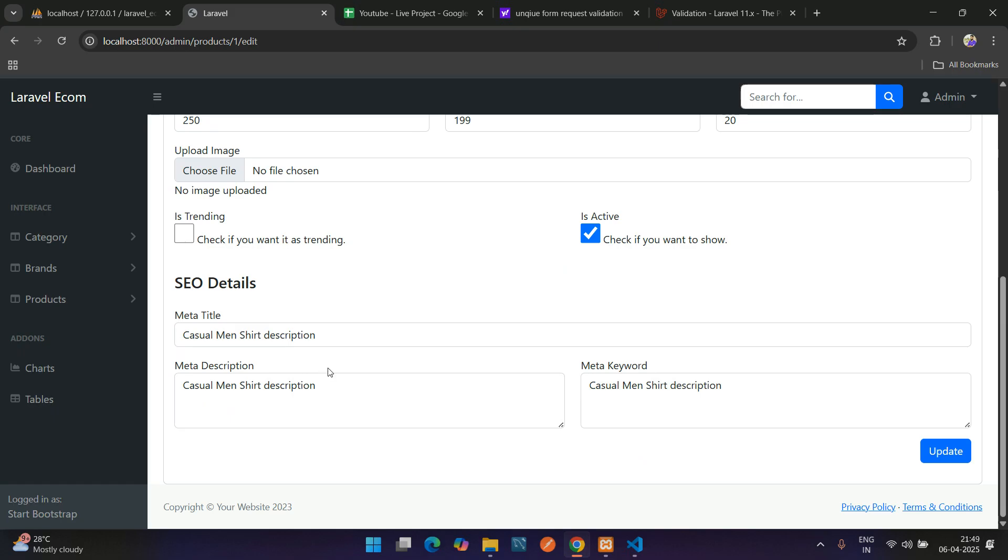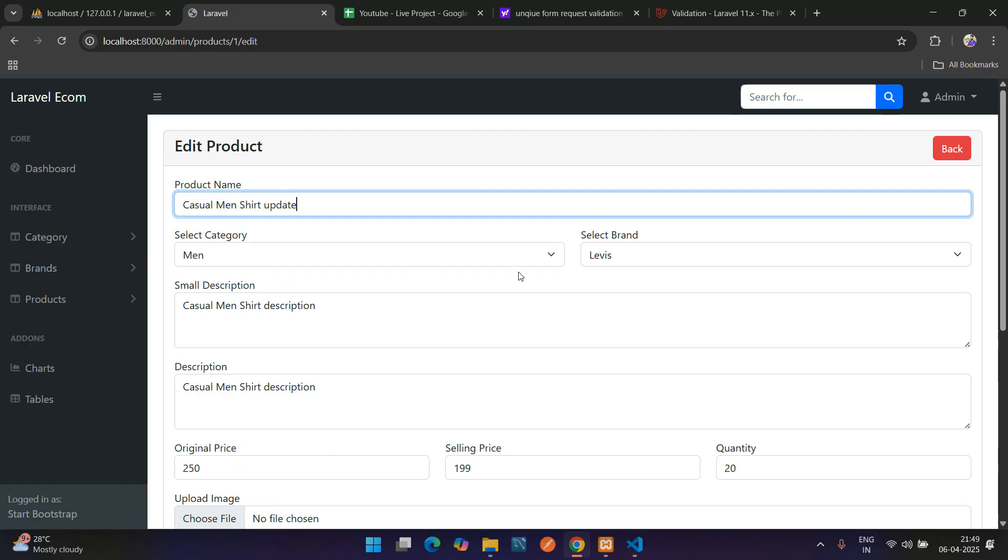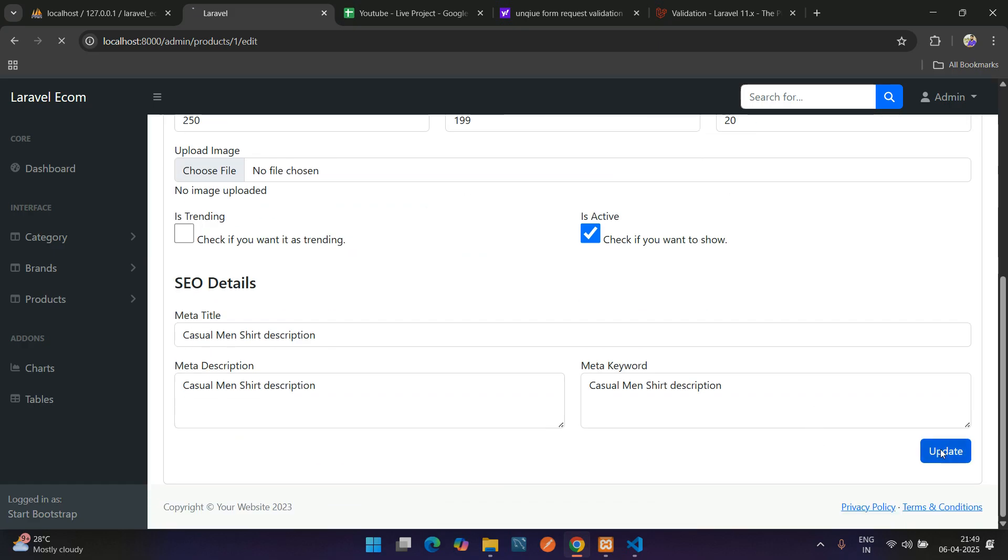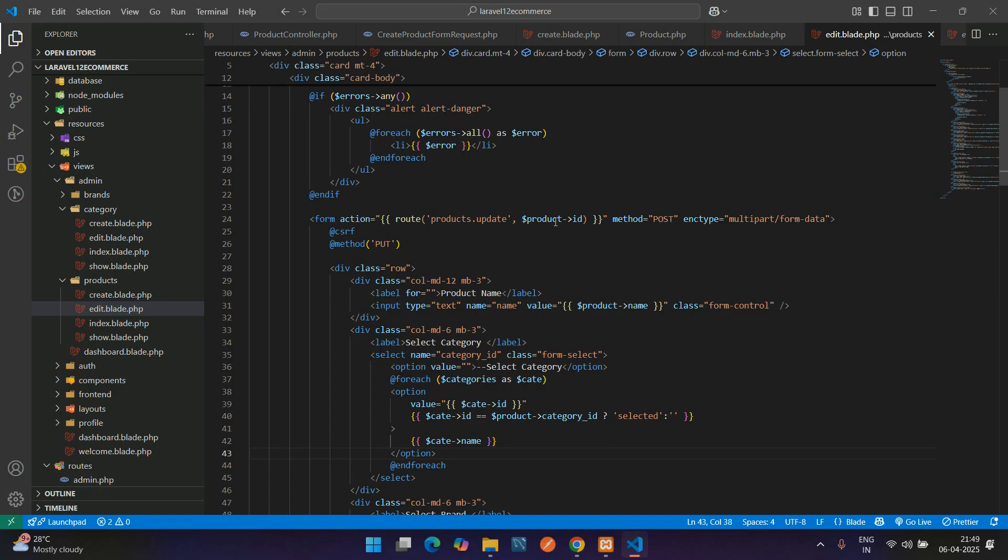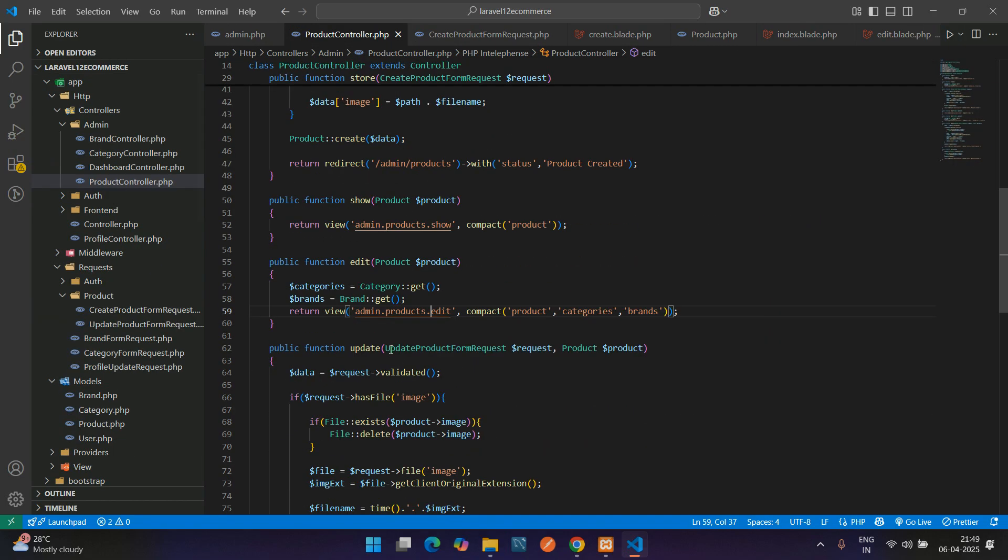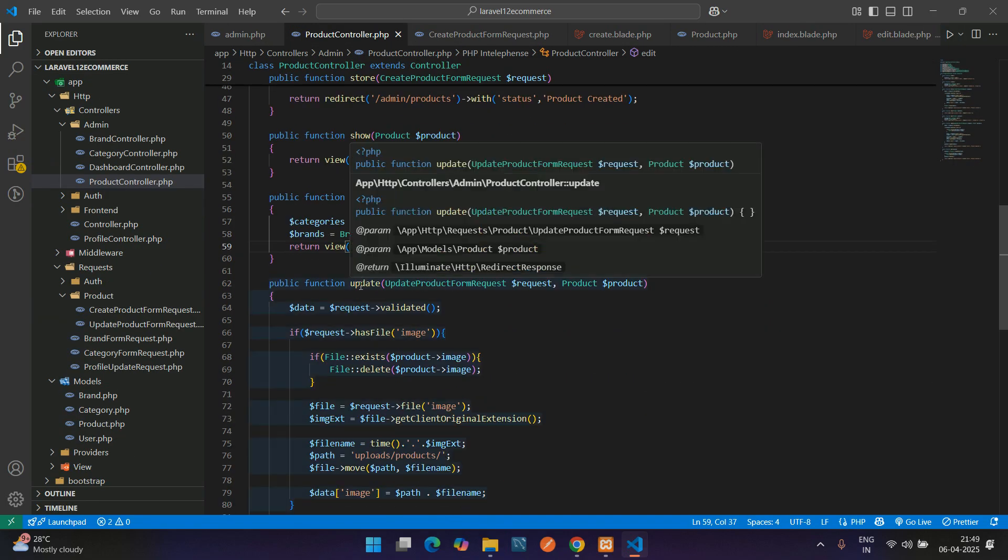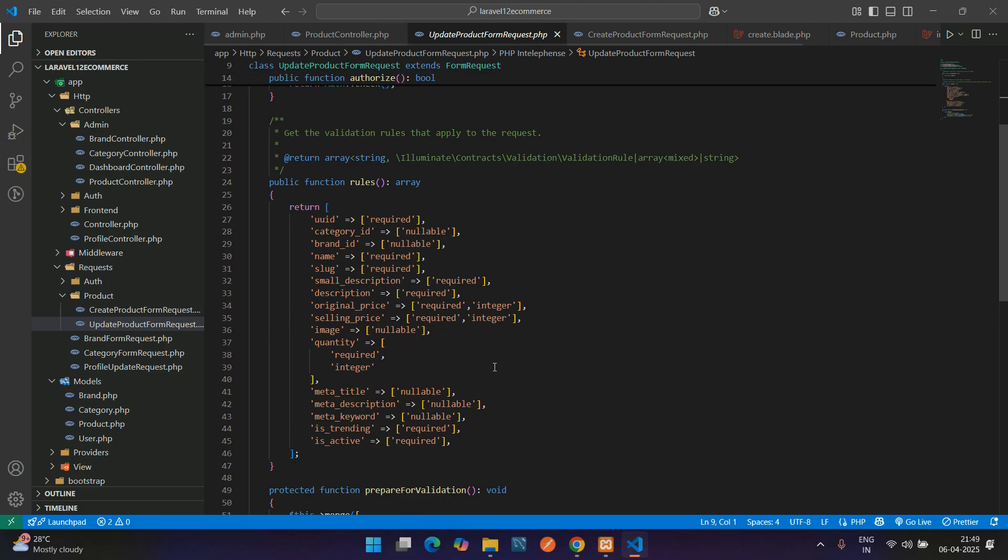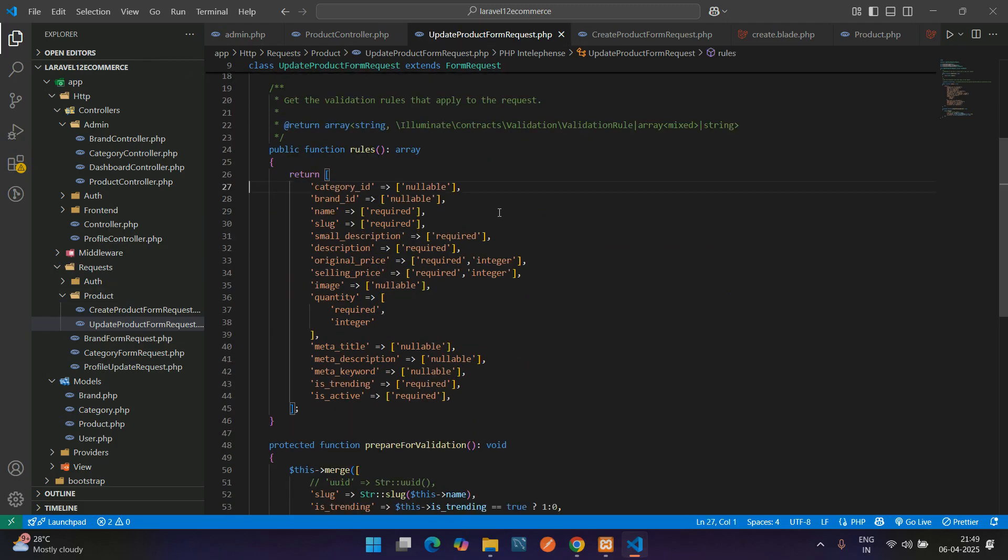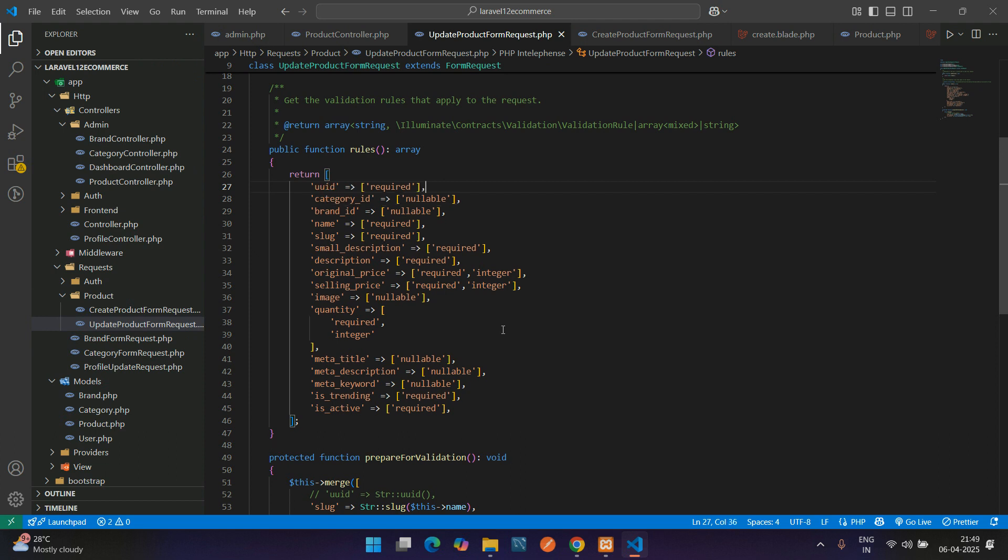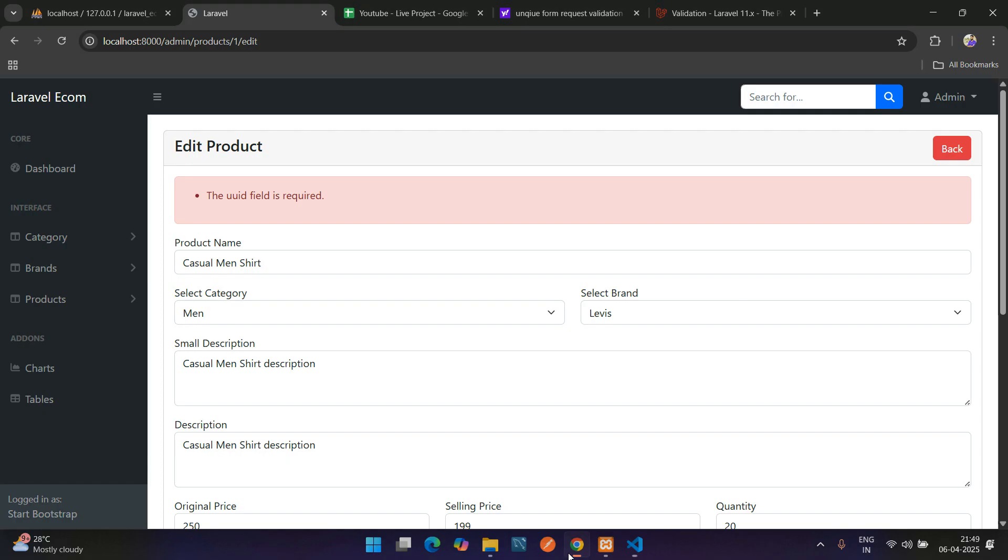I just want to check with update and submit. Here you see that UUID field is required. On the update part, let's go to the product controller. On this update, we do not require UUID while updating the product. You can just comment it. You have an idea that it is available. Let's re-update.